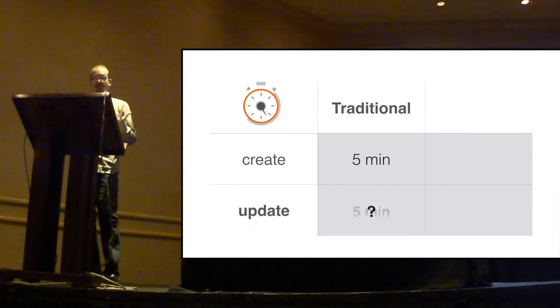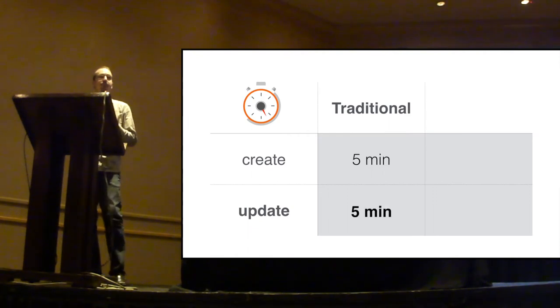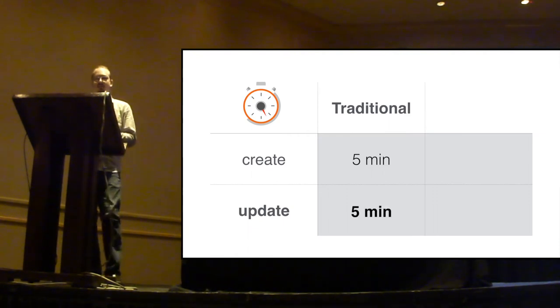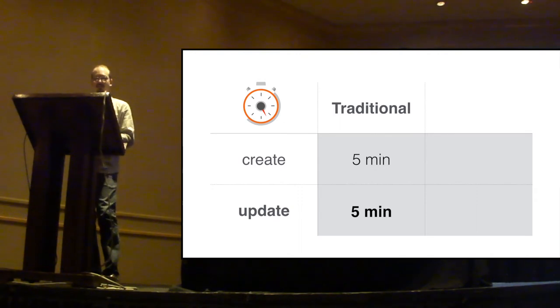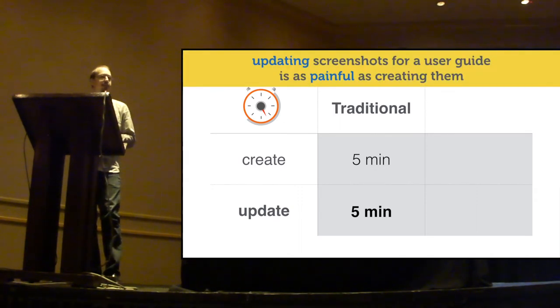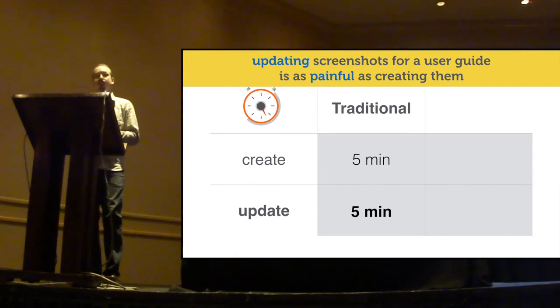Well, in this case, roughly the same time, because I would have to recreate all the screenshots. Therefore, updating screenshots for a user guide is as painful as creating them in the first place.